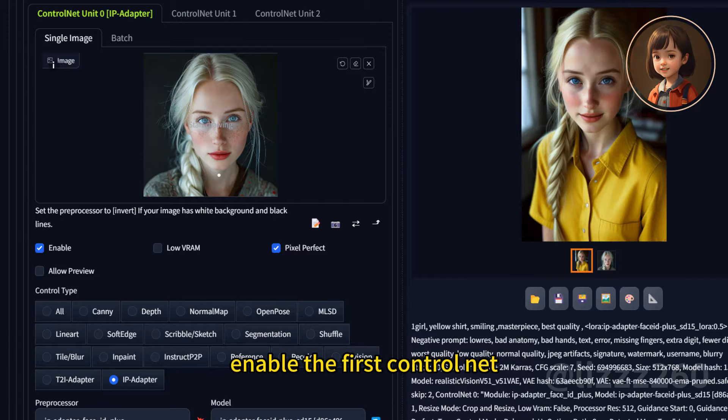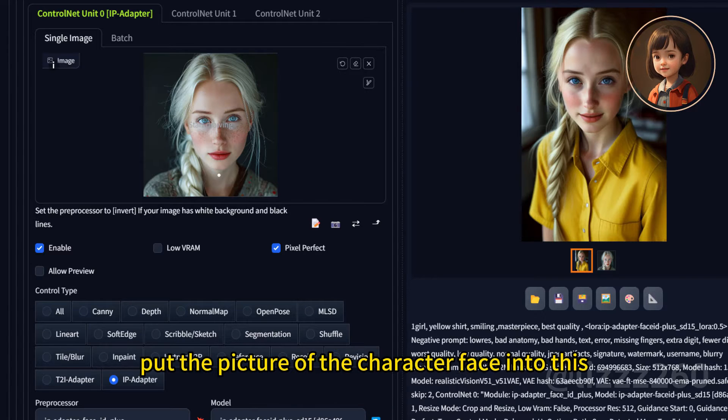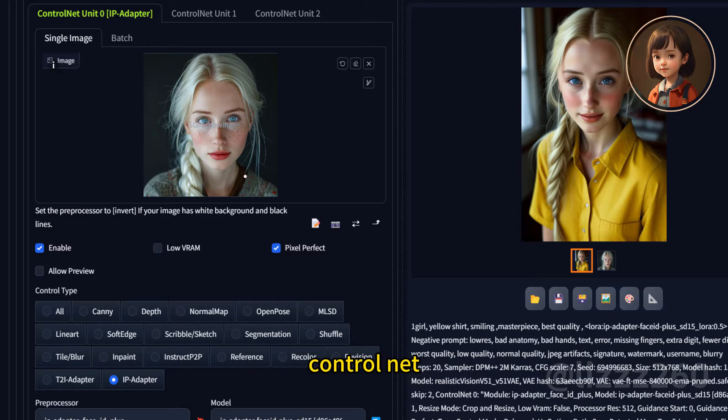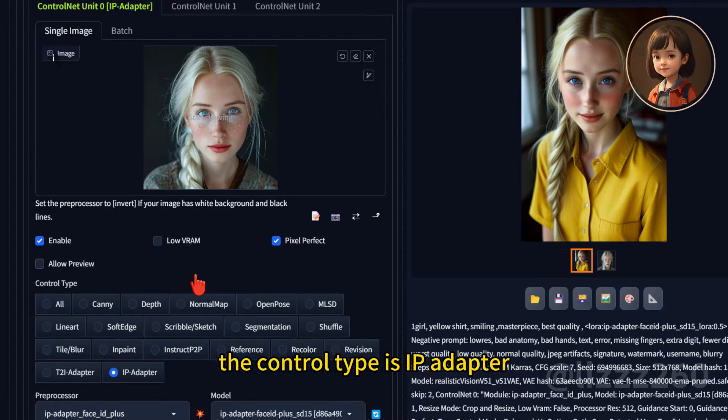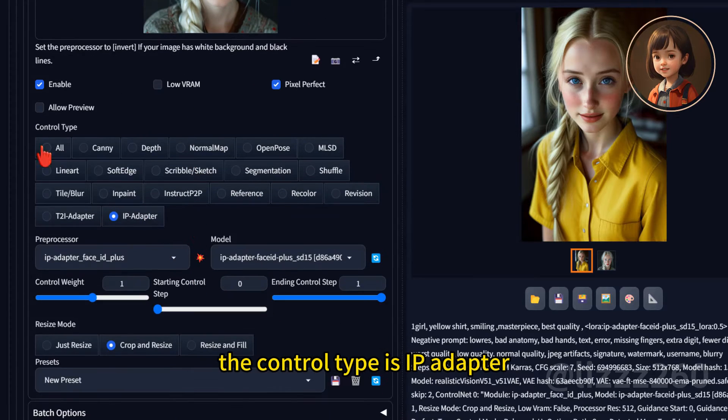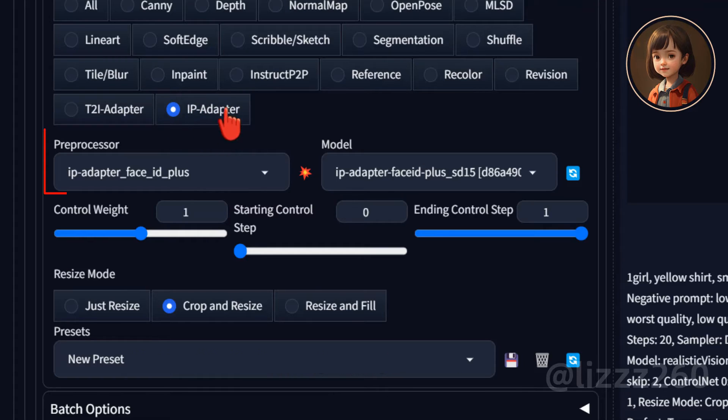Enable the first ControlNet. Put the picture of the character face into this ControlNet. The control type is IP adapter. Be careful.